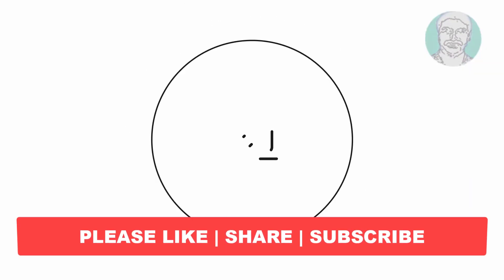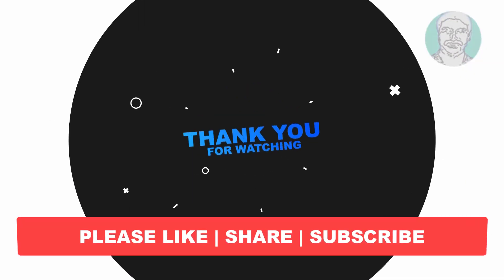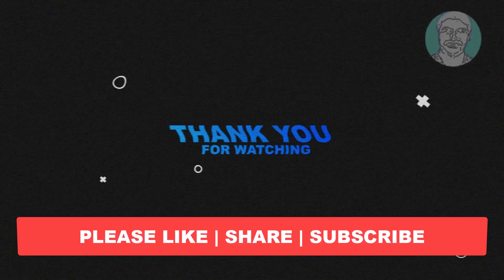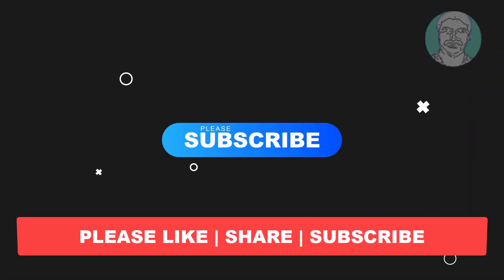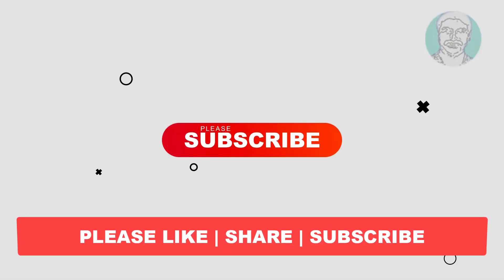I hope this video tutorial helps you. Please like, share and don't forget to subscribe to my channel. Thank you very much, see you next video.